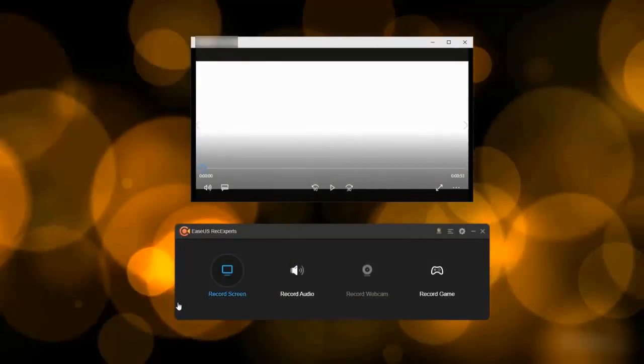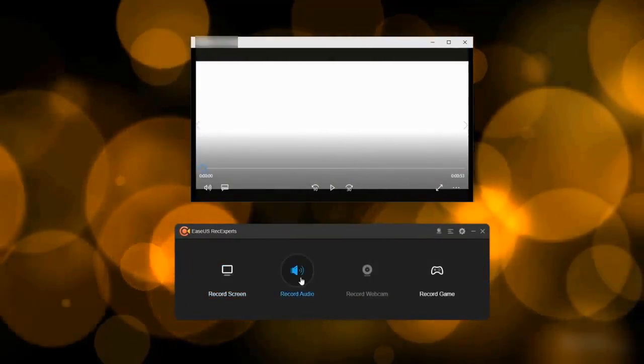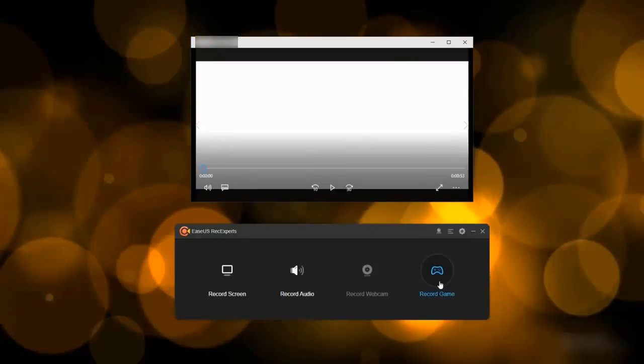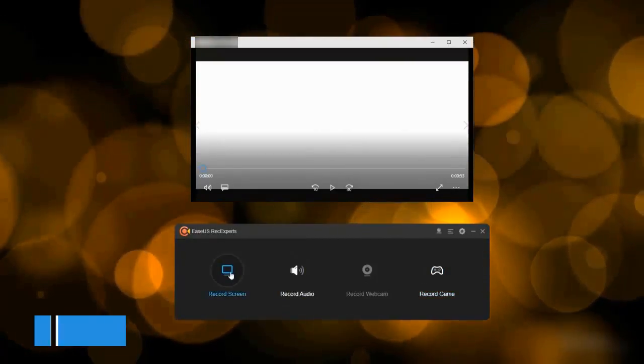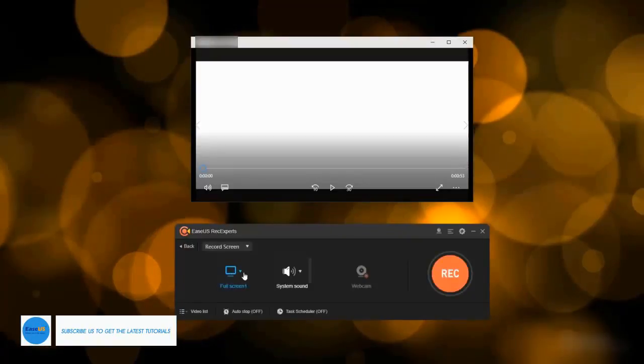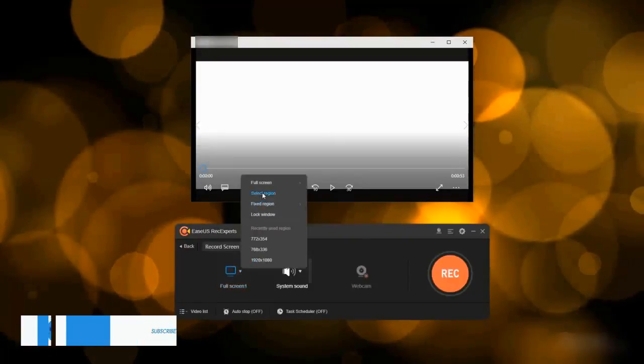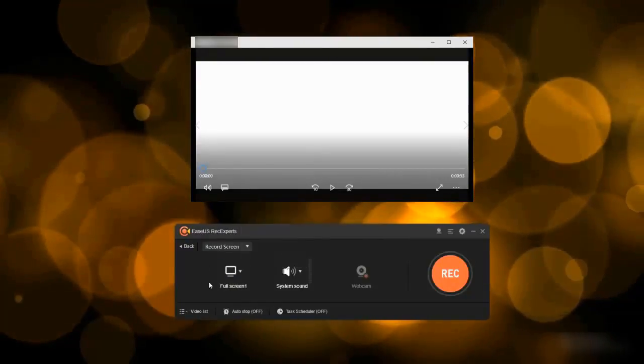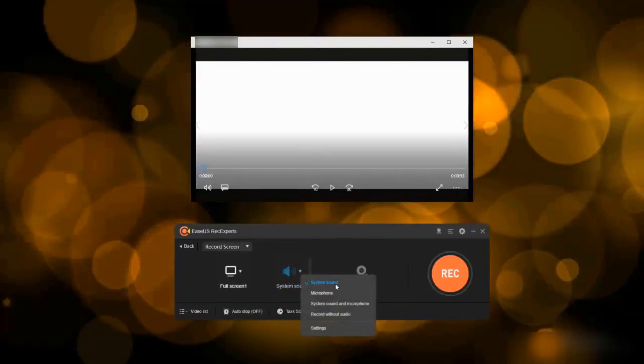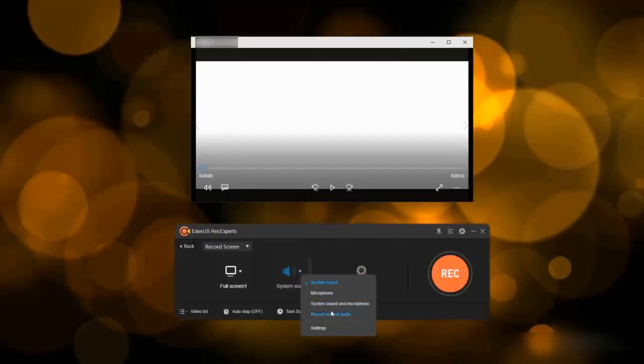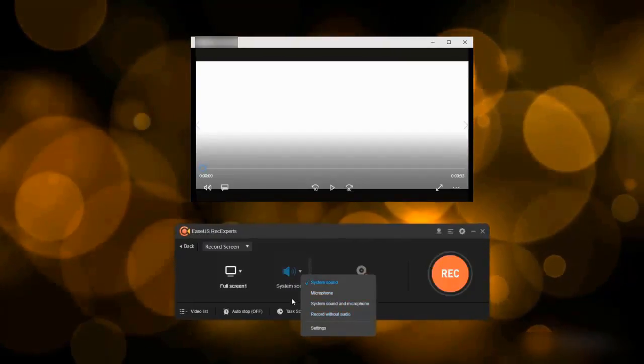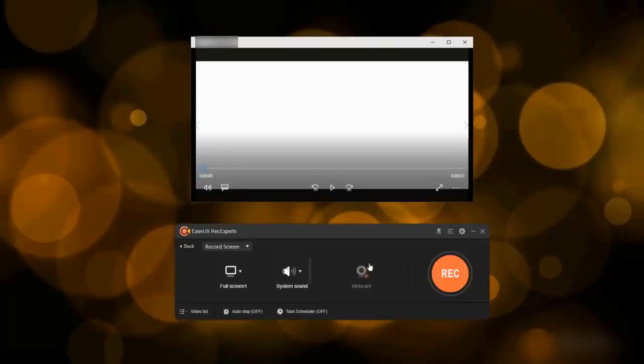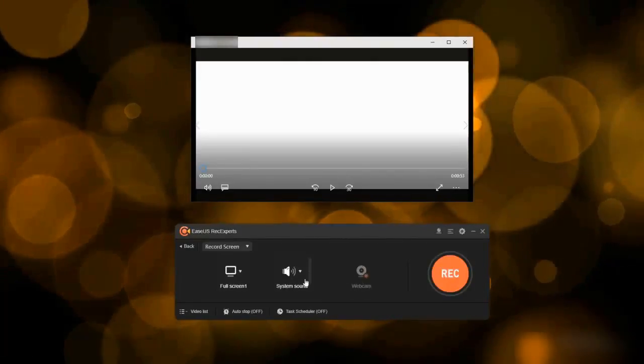There are four main features for this software: record screen, record audio, record webcam, and record game. In record screen mode, you can select to record the full screen, selected region, or fixed region. Next to it, you can select what audio you want to record along with the screen. System sound, microphone, or both can be included. You can also enable the webcam.